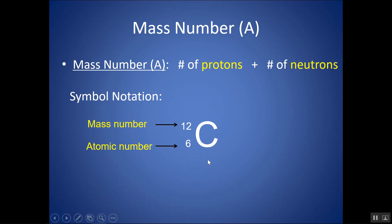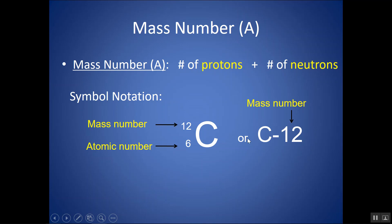When you're asked to write the nuclear symbol, put the element symbol with the atomic number in the bottom left and mass number in the top left. You can write it that way, or you can put the element symbol with a dash and then put the mass number after it. In this dash notation, there's no atomic number shown, but that's okay — if you have the symbol, you can always go to your periodic table and look up the atomic number.